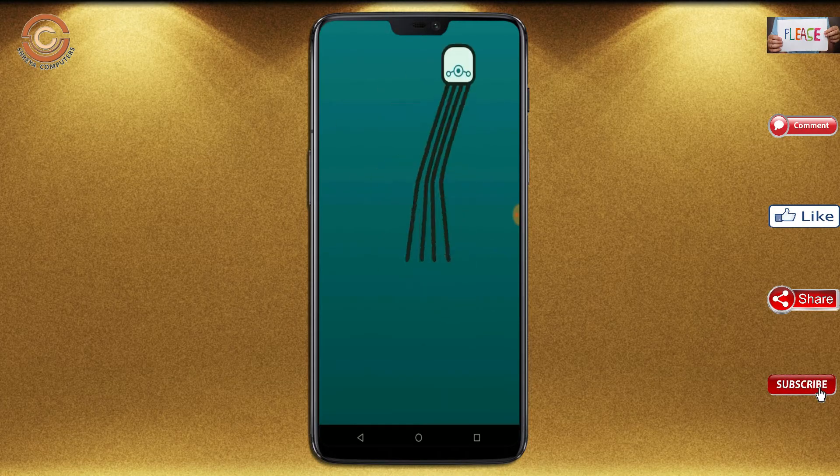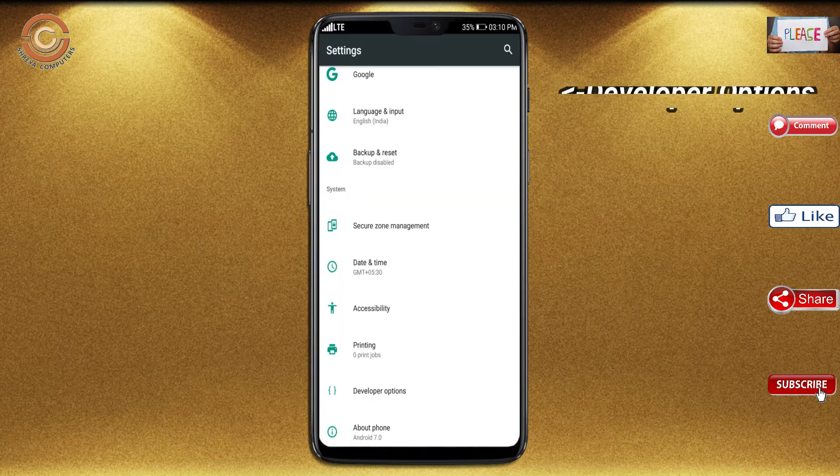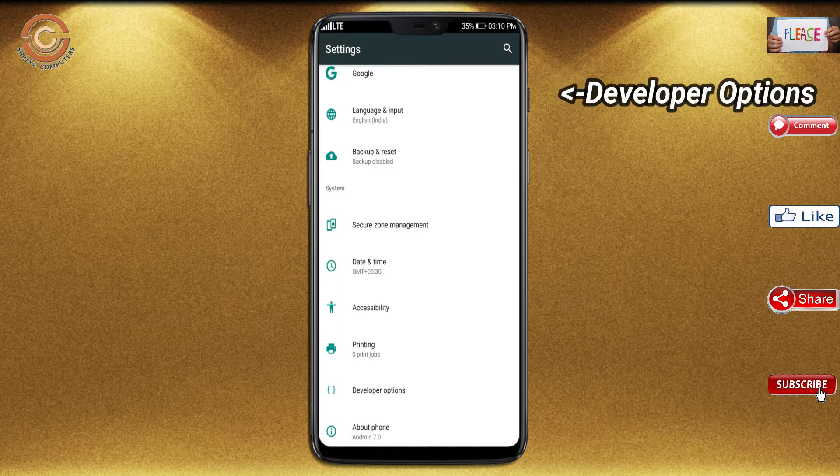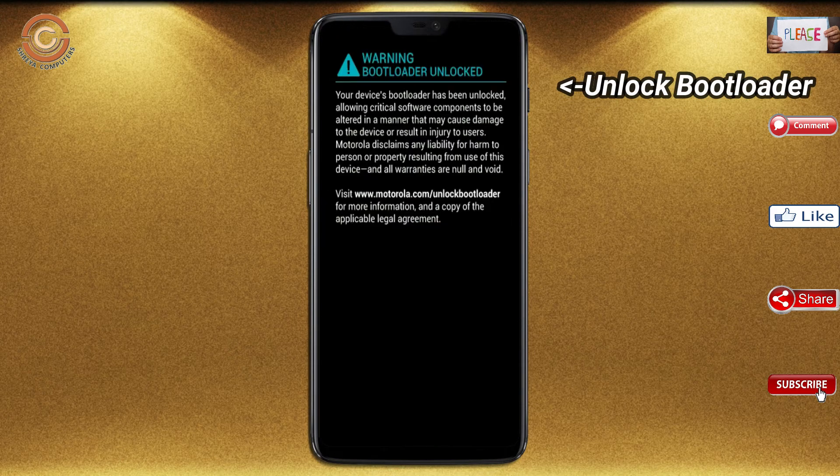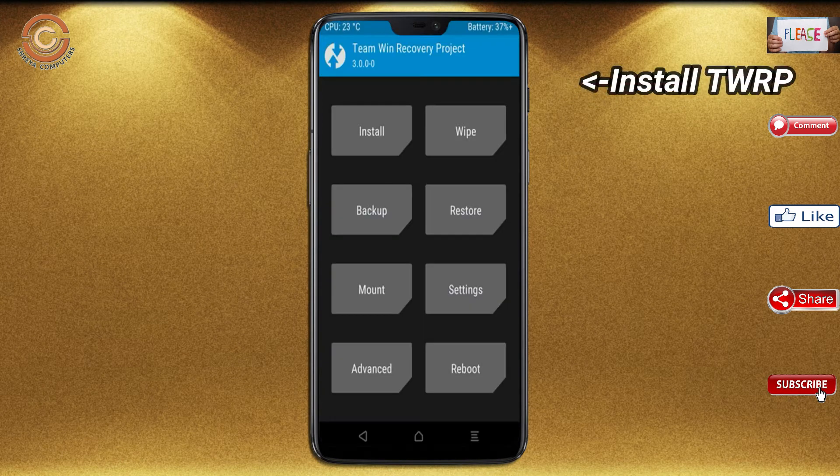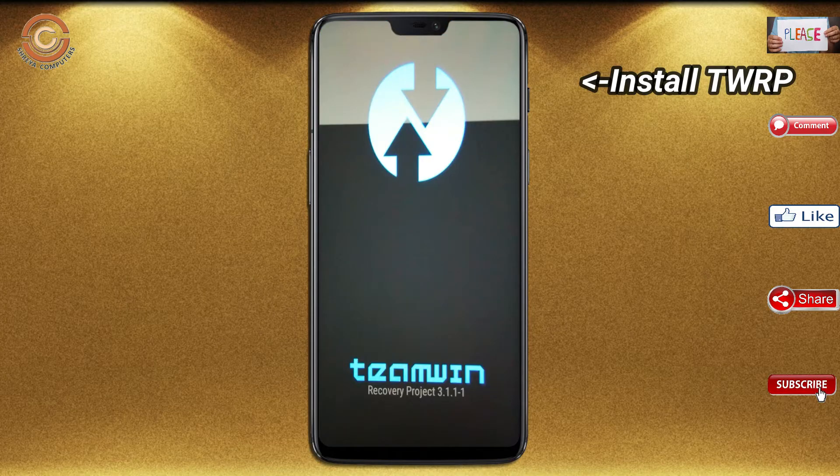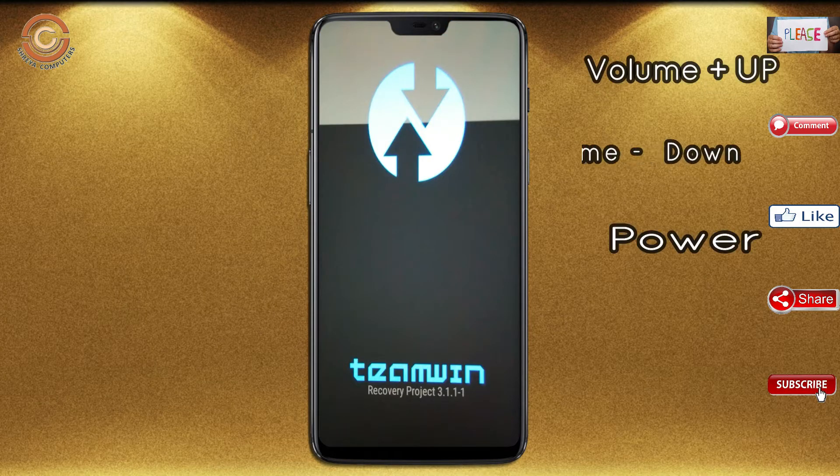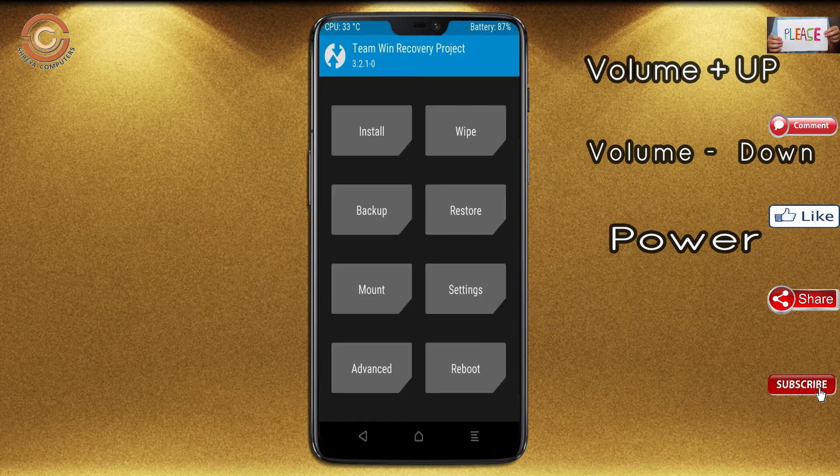Before installing this ROM, we need to enable three steps. Enable developer option, unlock bootloader, and the third one, install TWRP. Let us boot our device into TWRP recovery mode by pressing volume up and down and power button simultaneously.